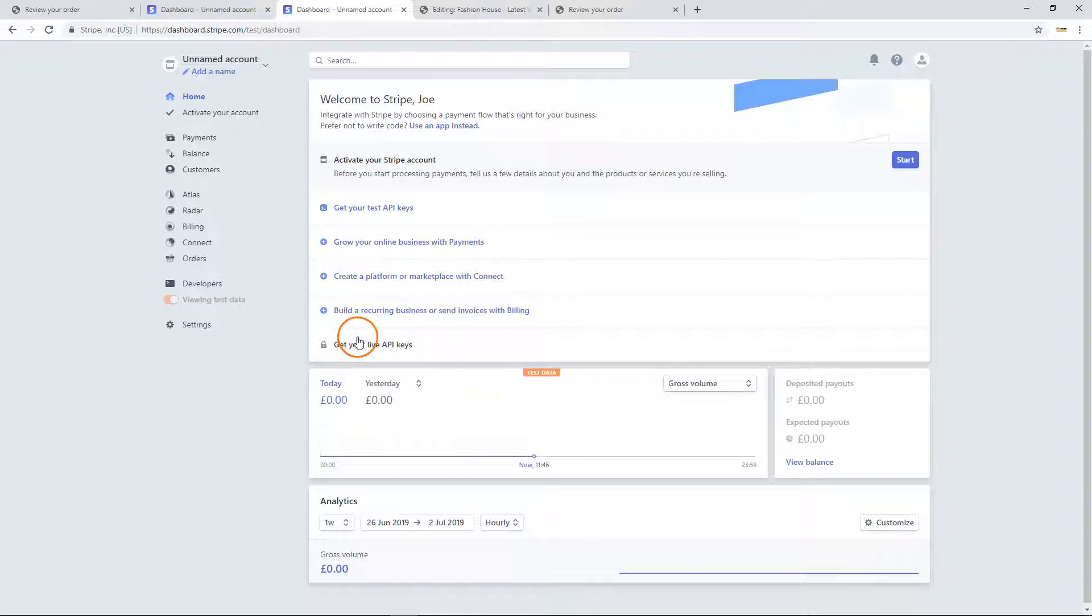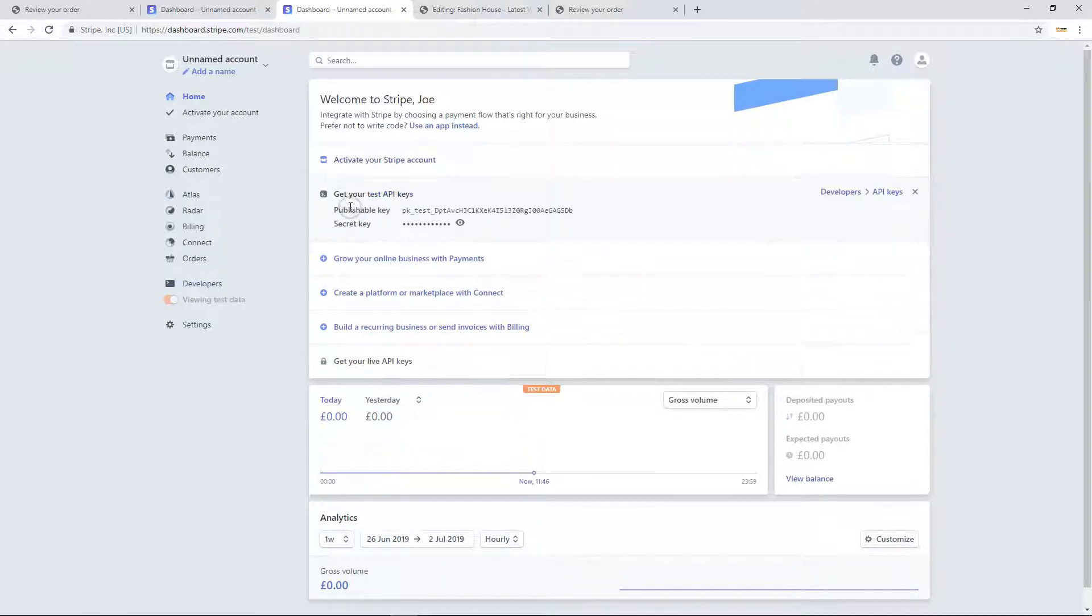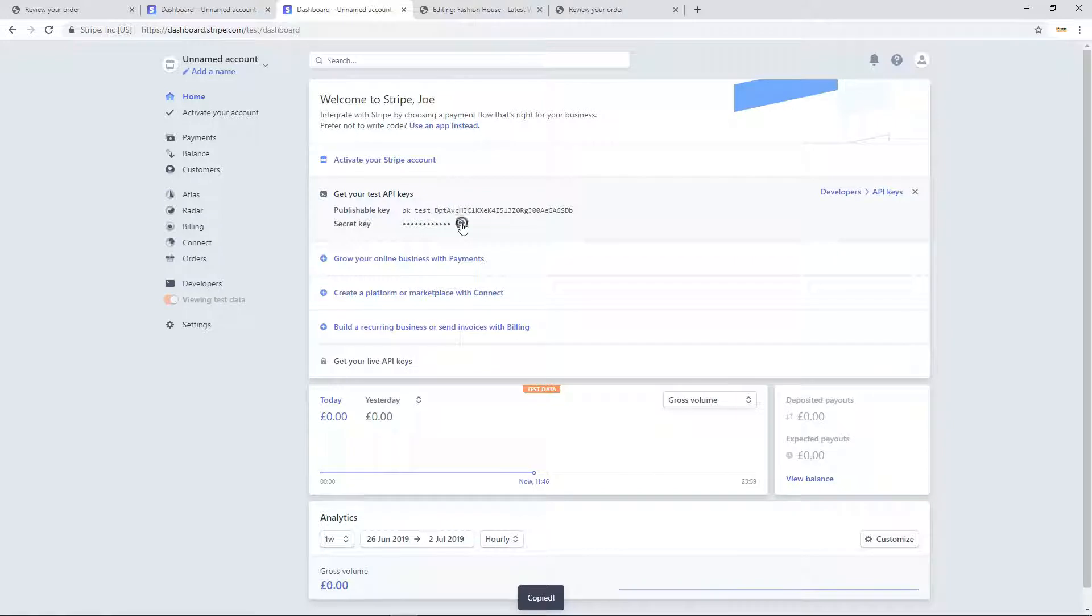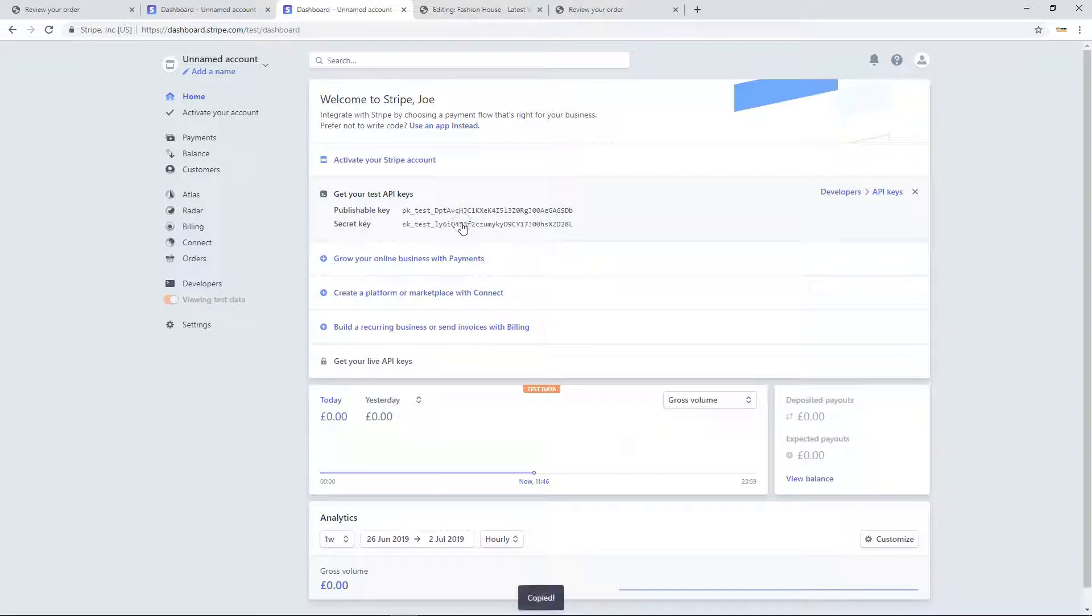To get your test API key, click get your test API keys and click on each key to copy the keys. Your secret key will be initially hidden. Click on the eye icon to reveal it.